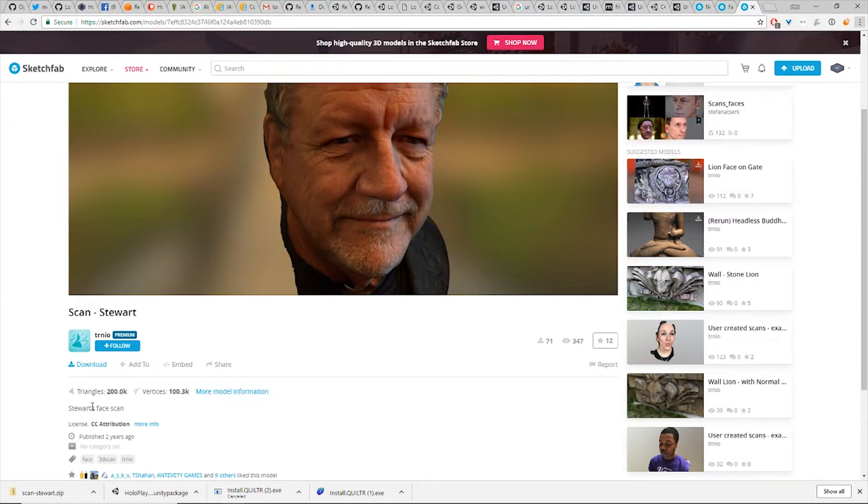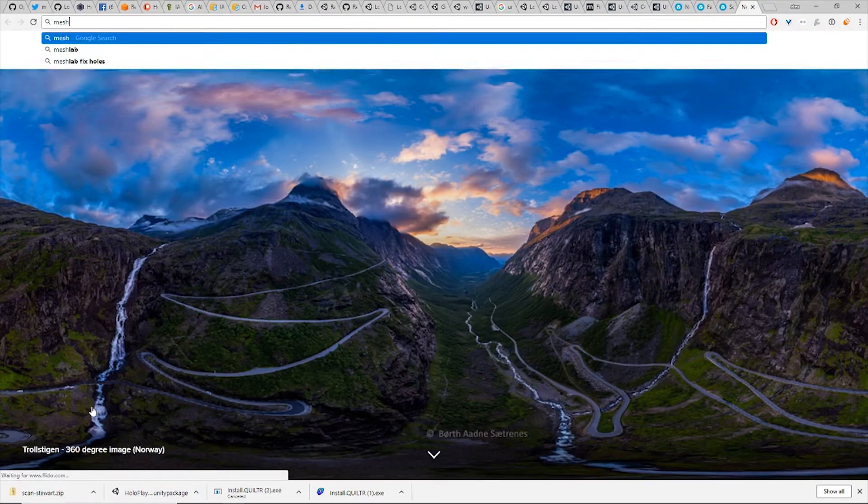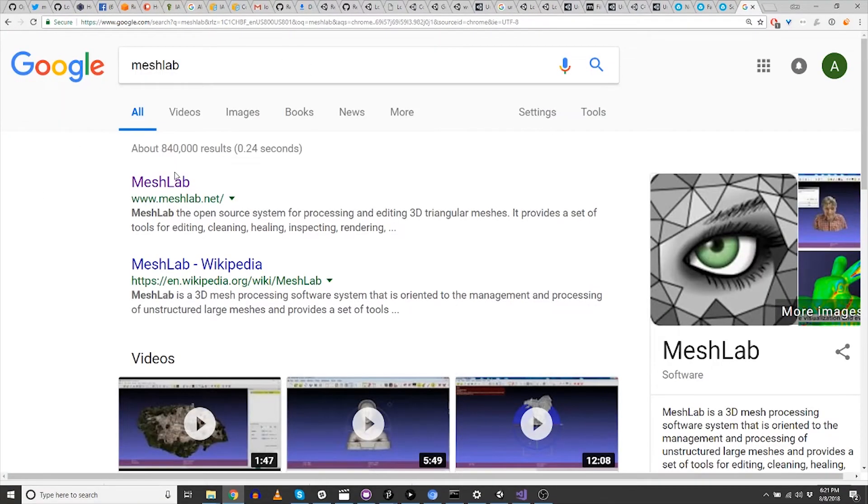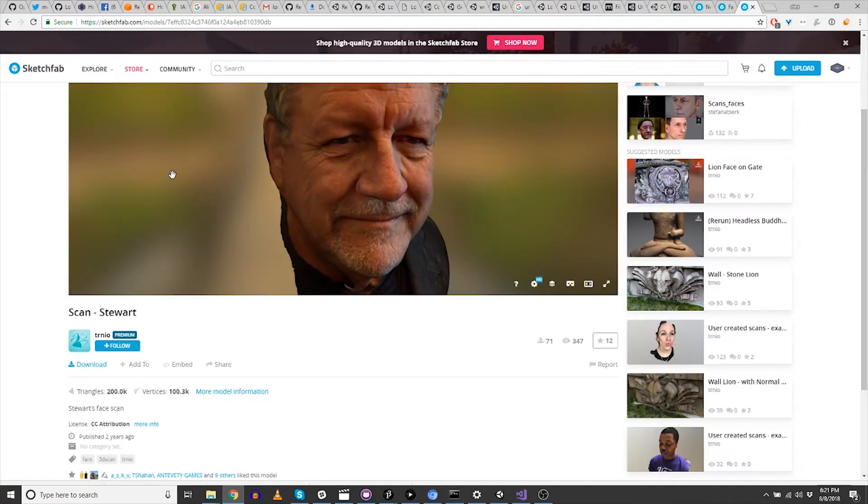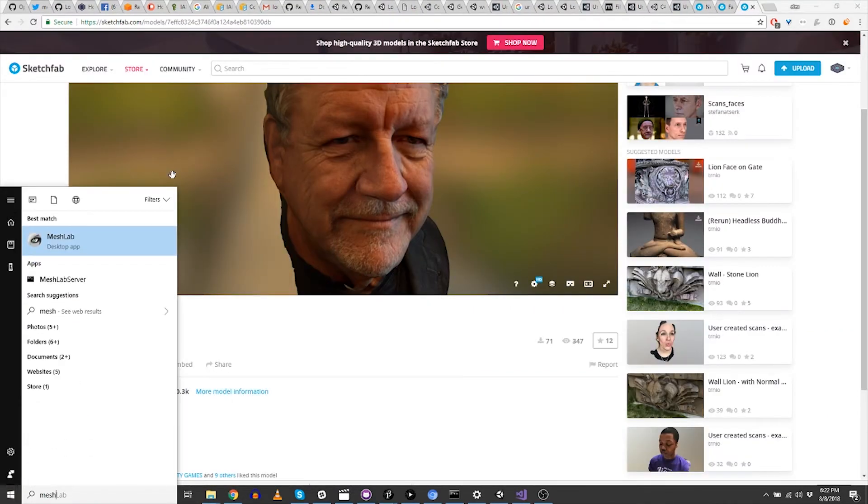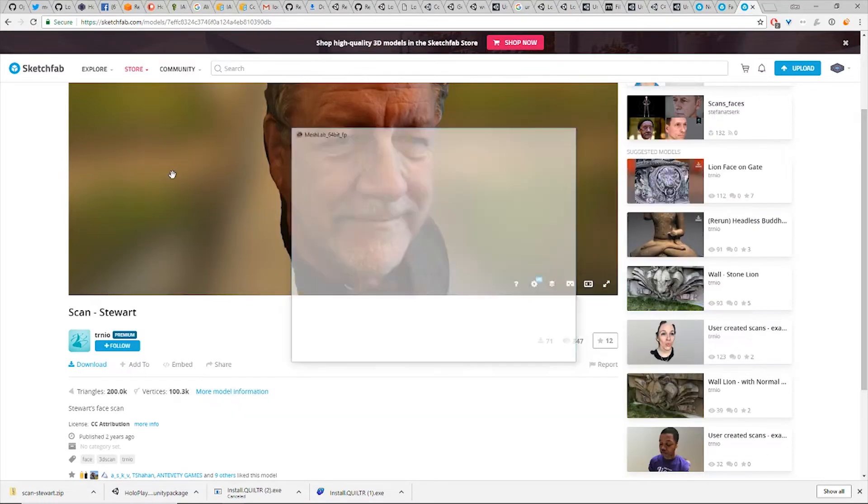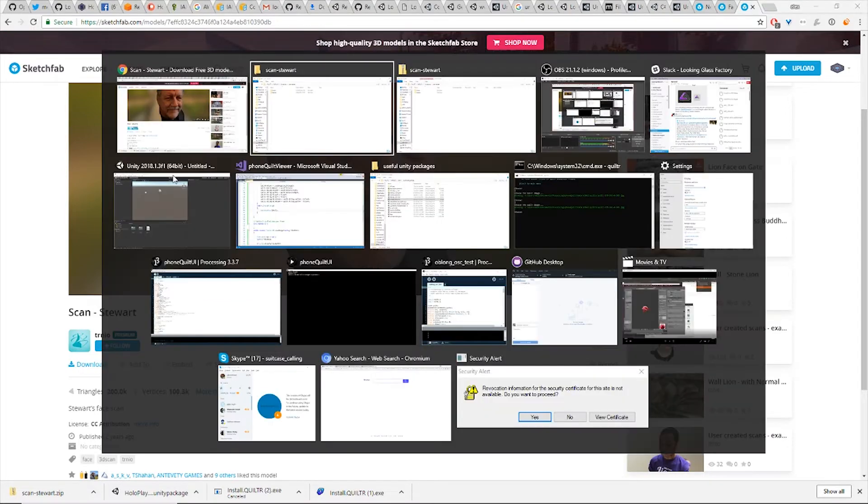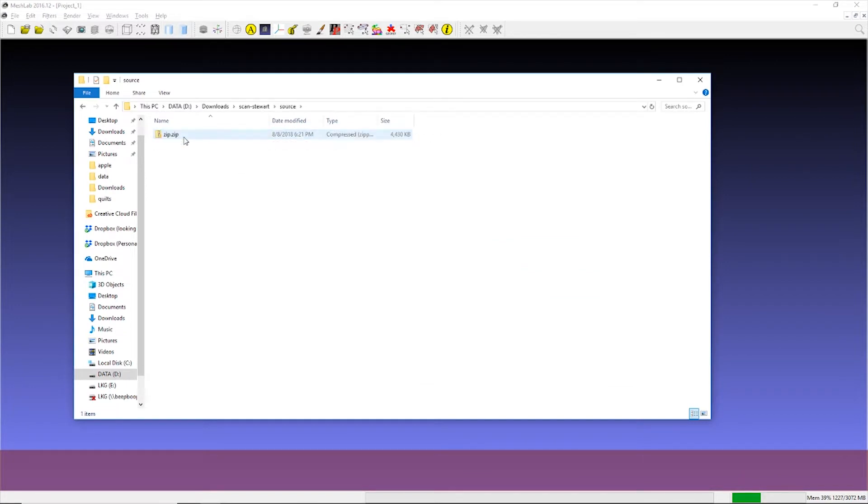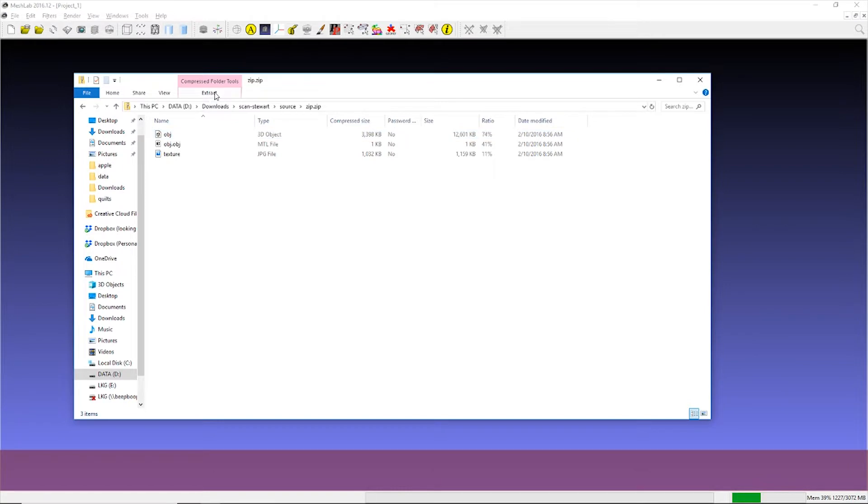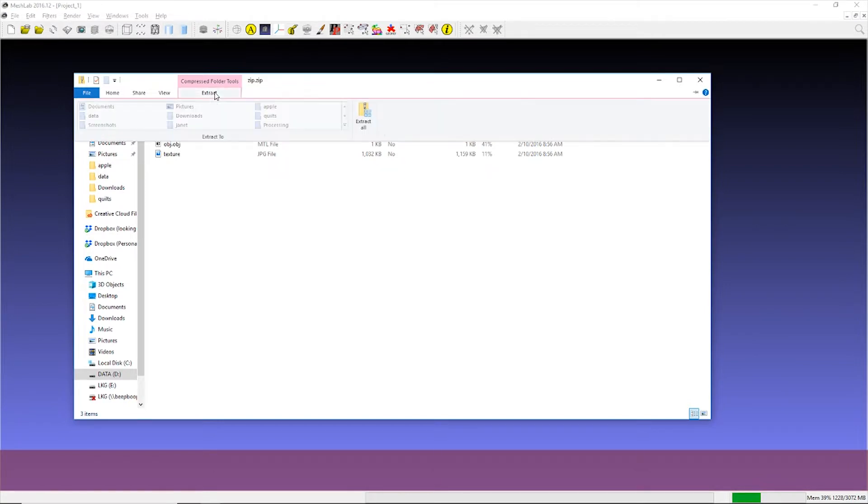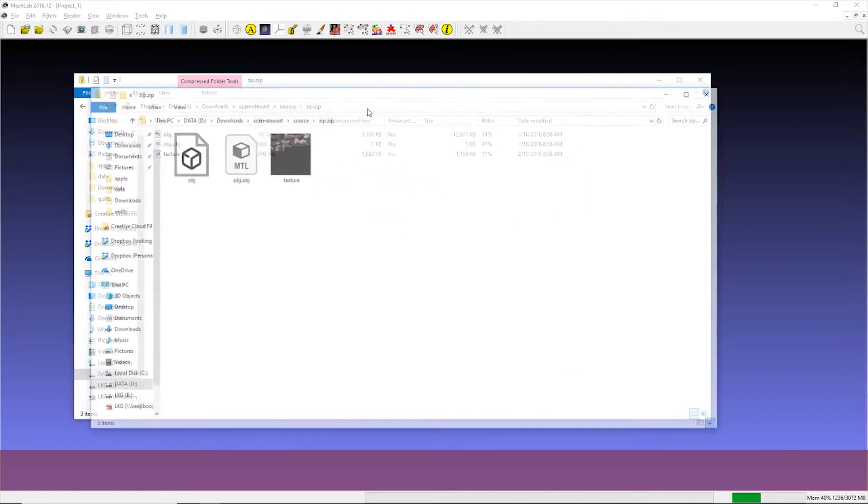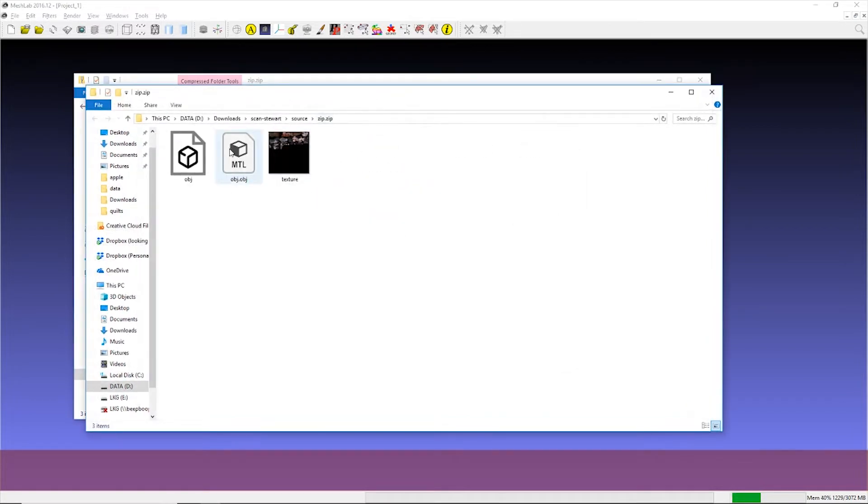And we're going to do this using MeshLab. You can download MeshLab. Just Google it, you'll find it right here. I already have it on my computer. So let's open it up. And I already downloaded this and unzipped this model. So if we look inside, the way Sketchfab organizes their models is their stuff in source and textures. So this is pretty straightforward. We have an object file, a material file, and a texture.